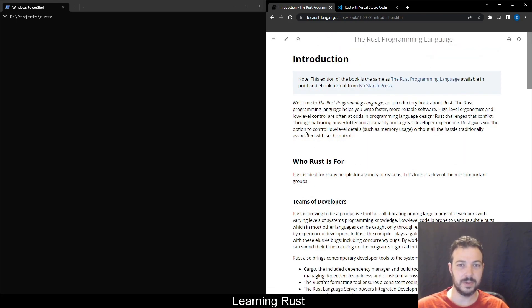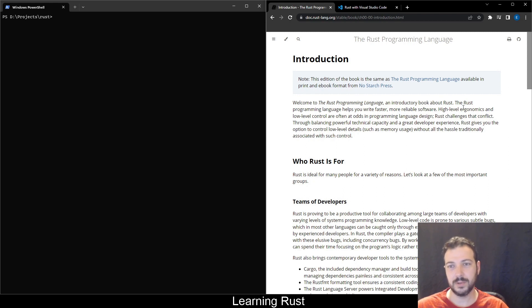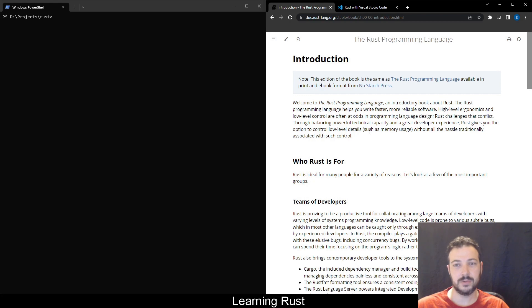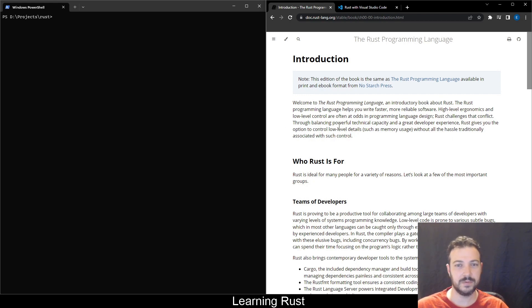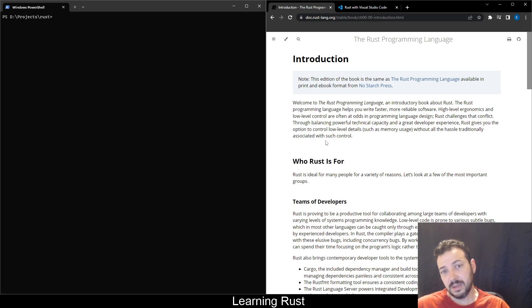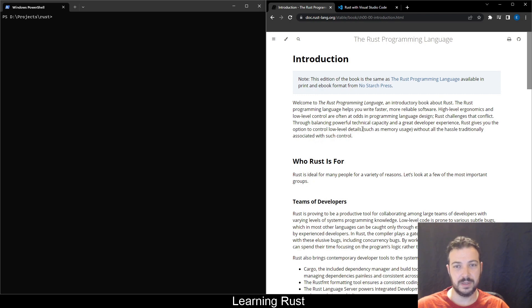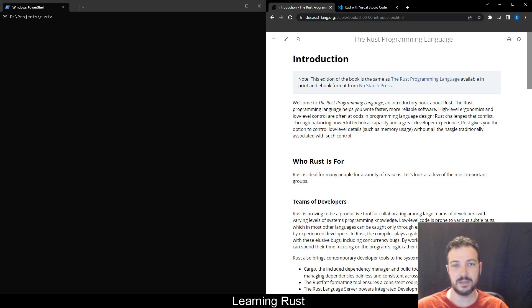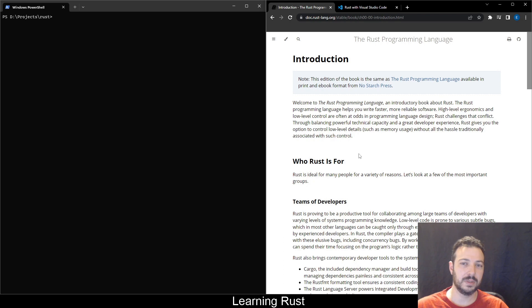Introduction. Welcome to the Rust programming language, introductory book about Rust. The Rust programming language helps you write faster, more reliable software. High-level ergonomics and low-level control are often at odds in programming language design. Rust challenges the conflict through balancing powerful technical capacity and great developer experience. Rust gives you the option to control low-level details such as memory usage without all the hassle traditionally associated with such control.